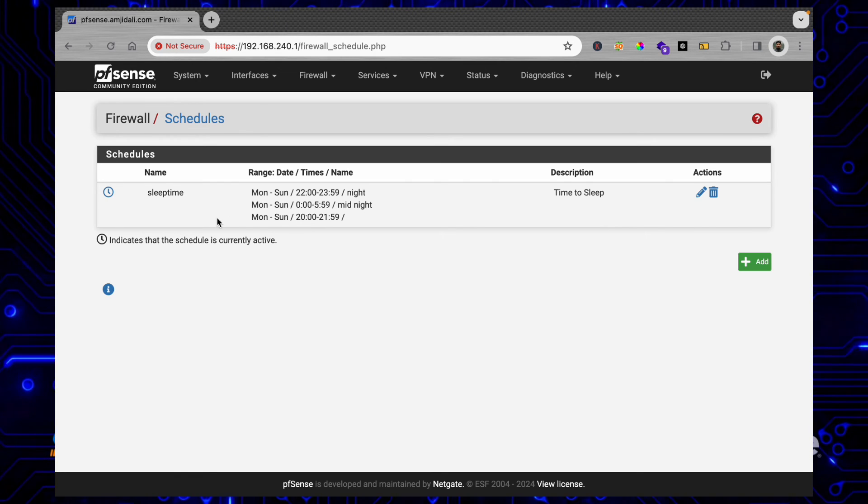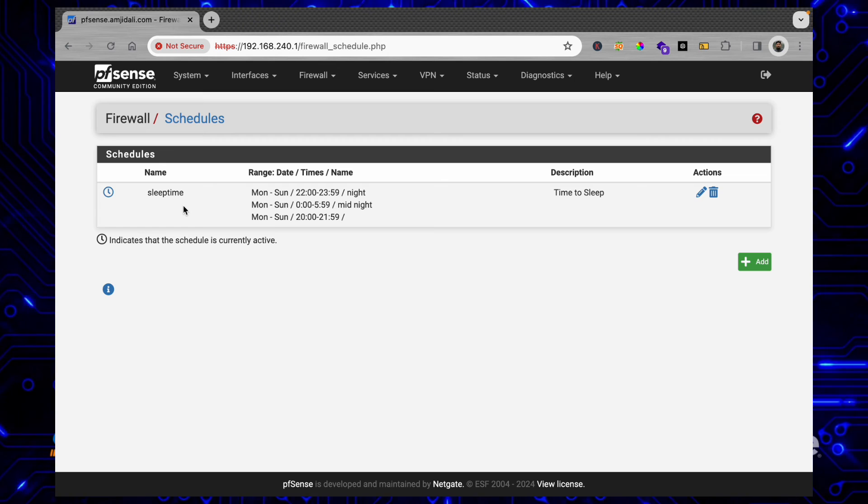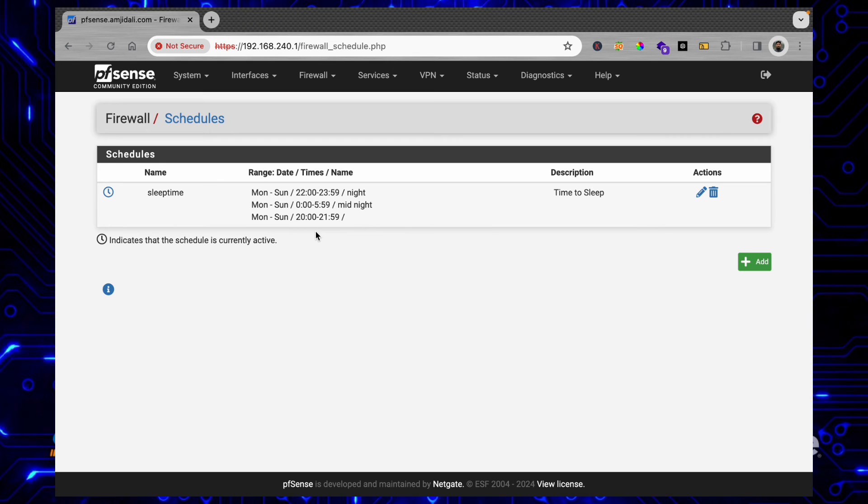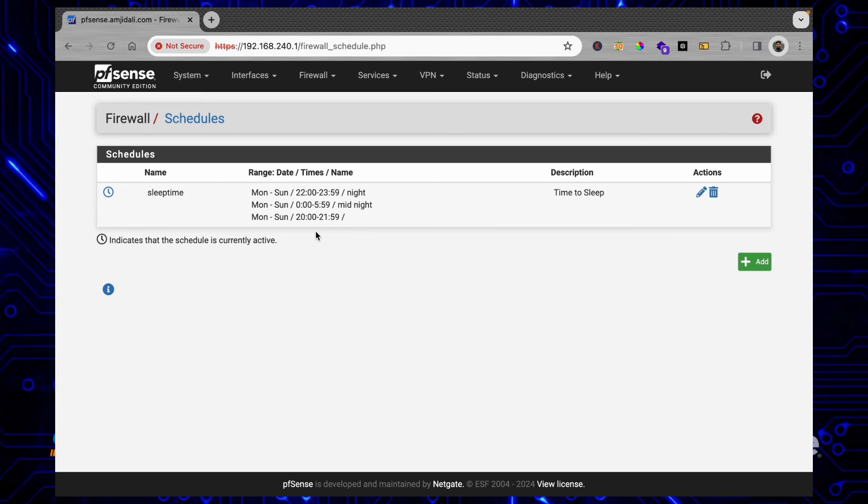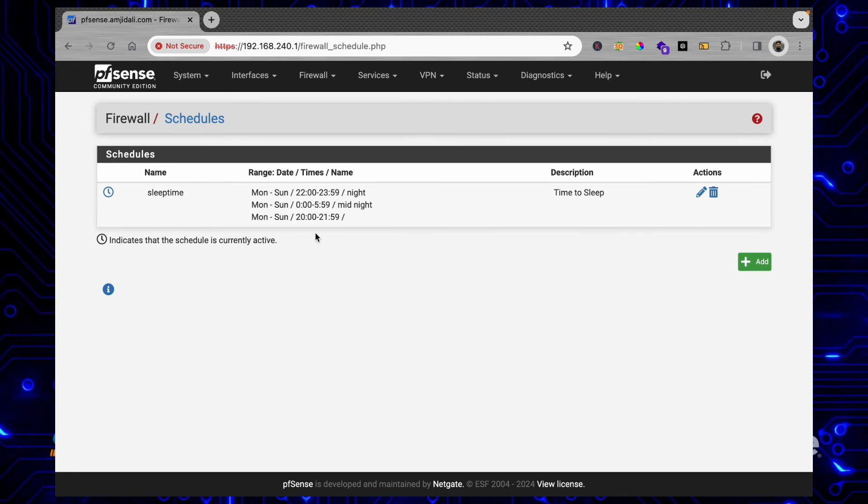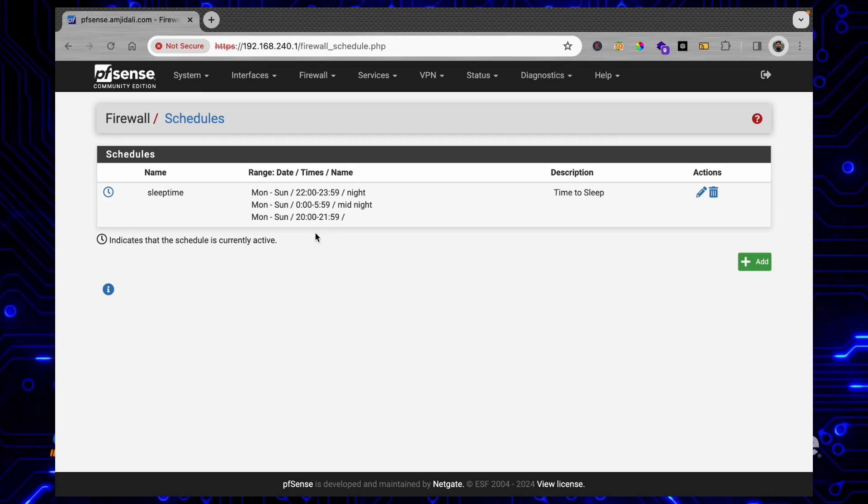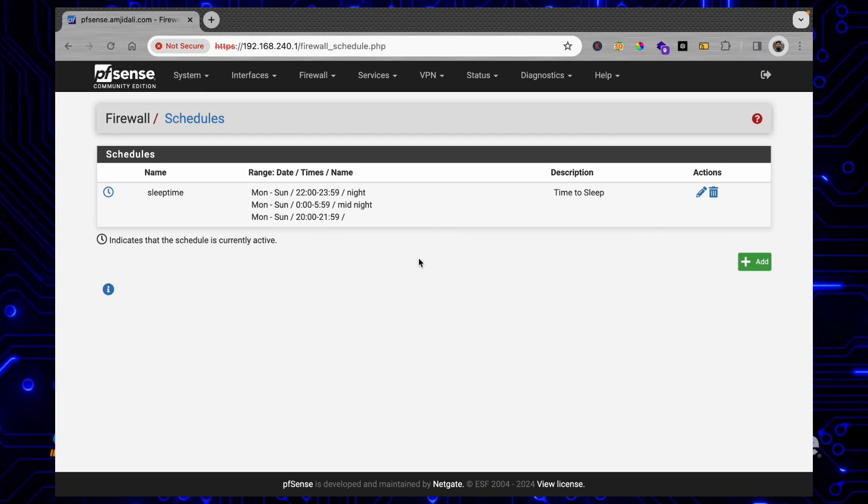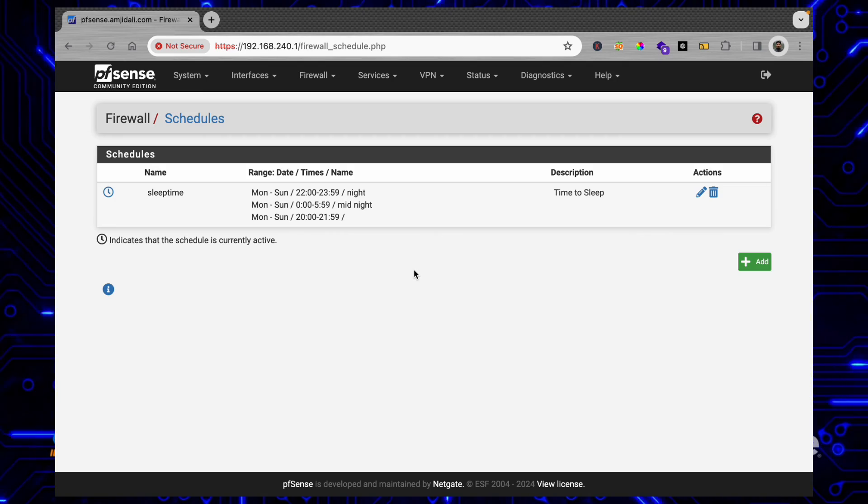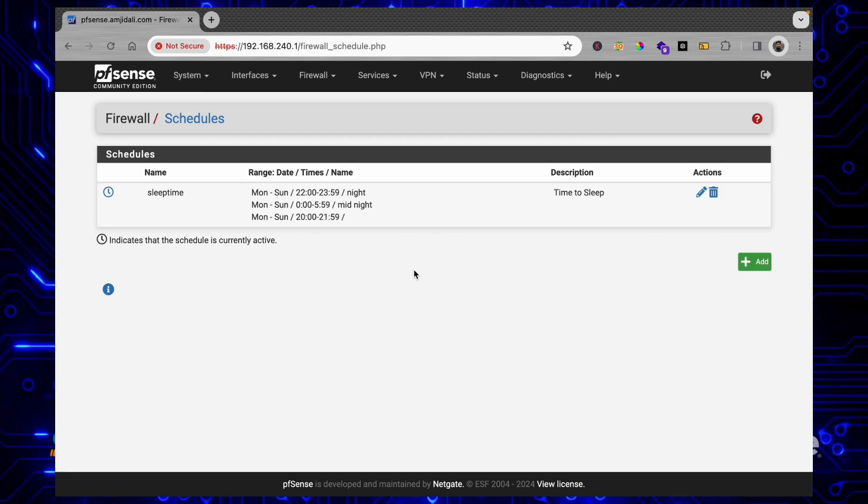So this way you can create the schedule. Now where to use the schedule, I'll explain you that in the next video.